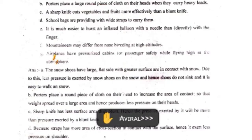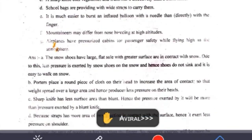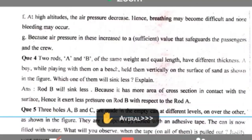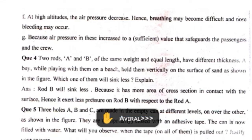Sixth: mountaineers may suffer from nose bleeding at high altitudes. At high altitudes, pressure decreases. You know that at height pressure decreases and at depth pressure increases. So when you move to height, pressure decreases, breathing may become difficult, and nose bleeding may occur because oxygen level also decreases at height.